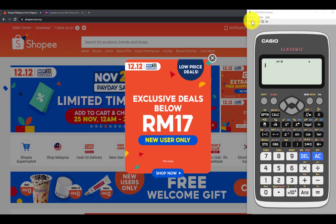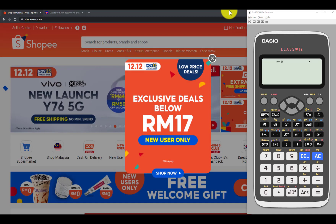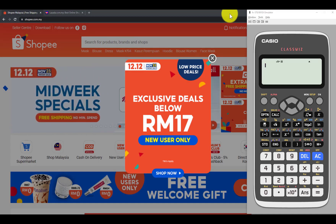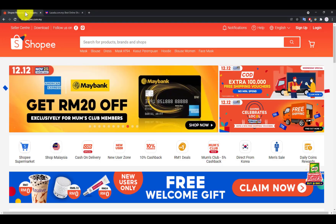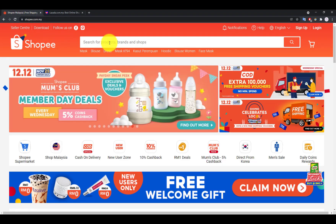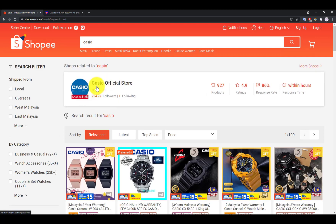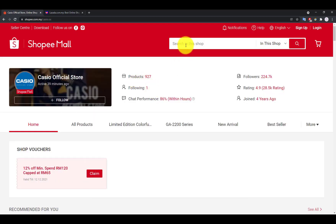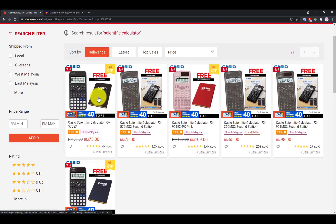If you are interested in getting the 570EX calculator, I strongly recommend going to their Shopee official store or Lazada flagship store, for two reasons: you will always get a free gift, and you can always be assured the calculator is the original one. Here is a quick guide on how to shop. On Shopee, search for Casio official store — they have about 224,000 followers. Click on it and then search for scientific calculator.